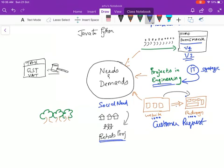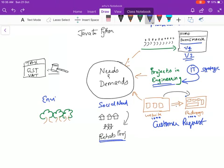Or it could be for environmental reasons. You're starting a project for environmental reasons.